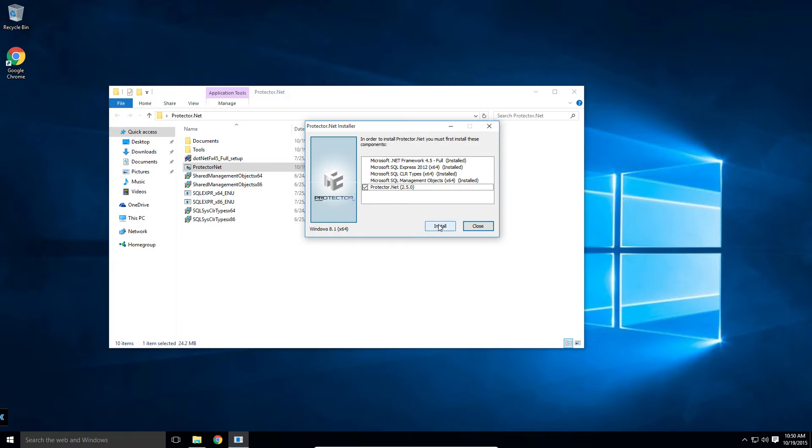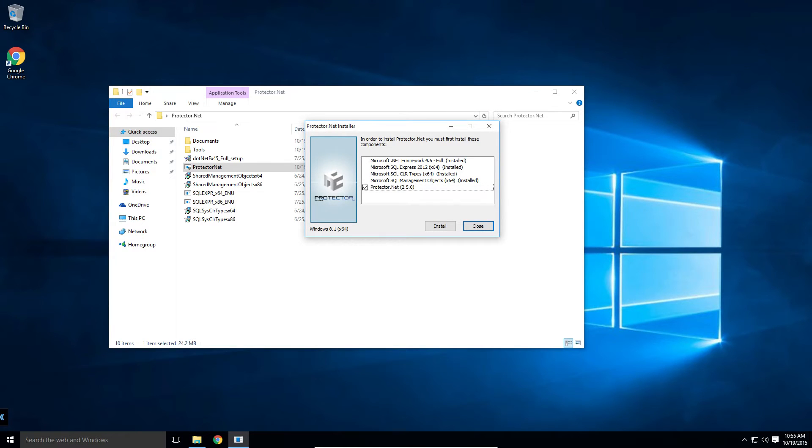We'll start by clicking the install button and waiting for any of the prerequisites to install. Once SQL or any other prerequisites are installed, we finally get to our installer.